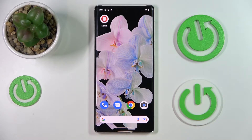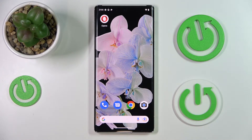Hi everyone! In this video we would like to demonstrate how you can set the screen timeout value to never on Android 13.